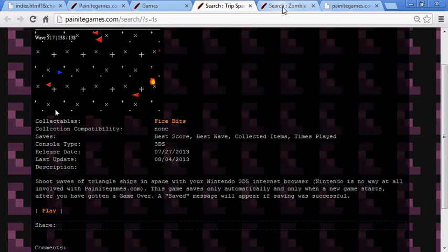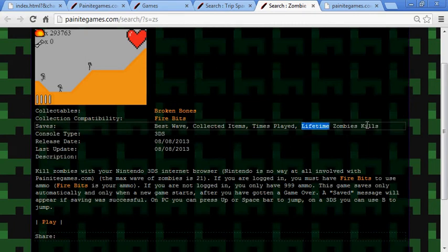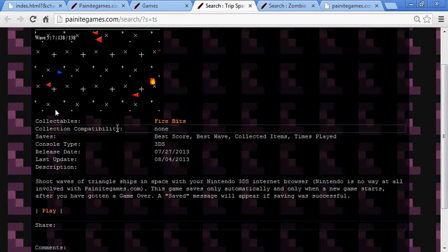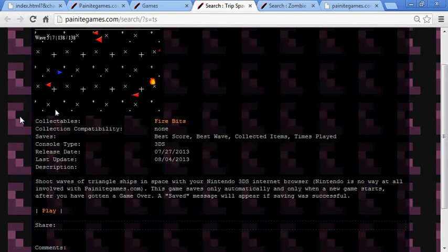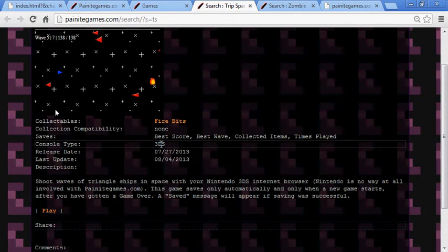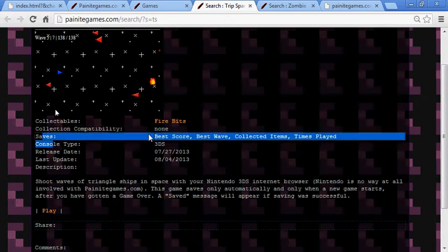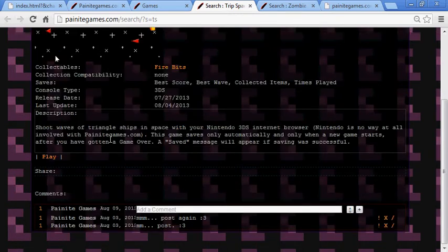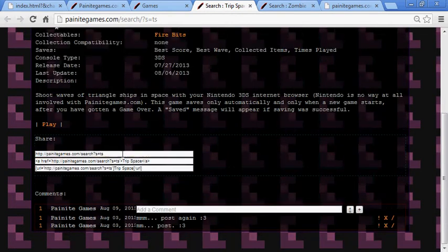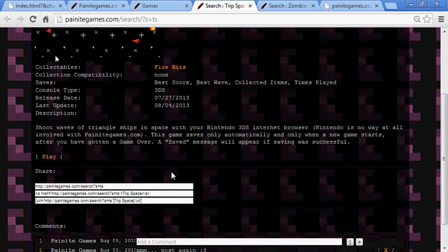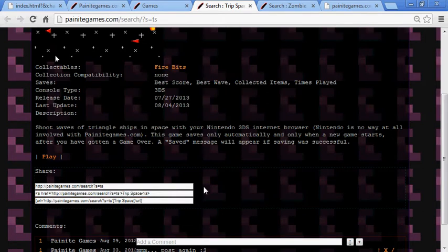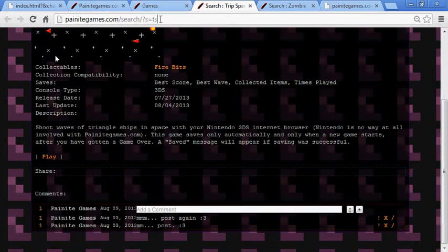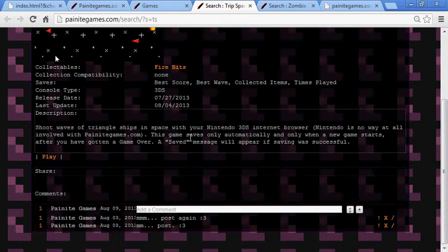I might update it again to save how many times you shot an airplane. On the zombie one I saved the lifetime zombie kills. Anyway, these are the two games I have and they're made for the Nintendo 3DS internet browser. If you're logged in it saves your best score, best wave, collected items — which is only the fire bits — and how many times you played. The URLs should always work; I've had them up on my last website for about a year without changing them.